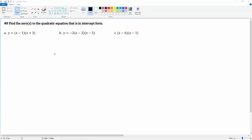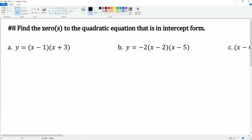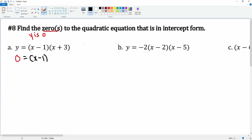Number eight asks us to find the zeros of the quadratic equation, and it is already in intercept form. Finding the zeros means when y is zero, so we make this equal to zero. When does x minus one times x plus three equal zero? This should remind you of the zero product property: x minus one equals zero, and x plus three equals zero.